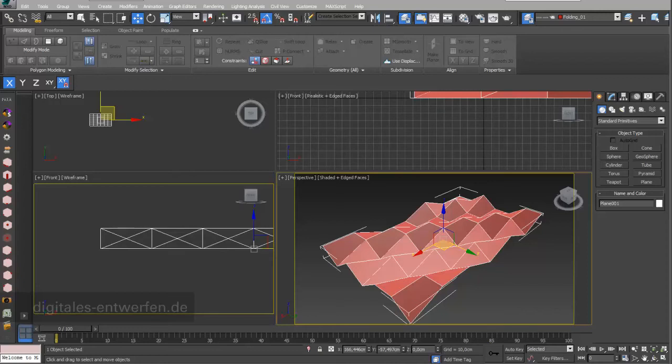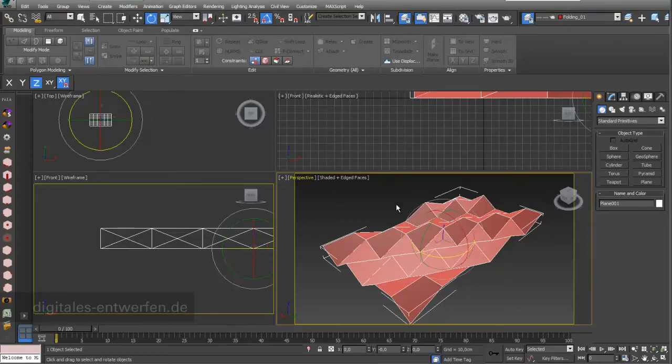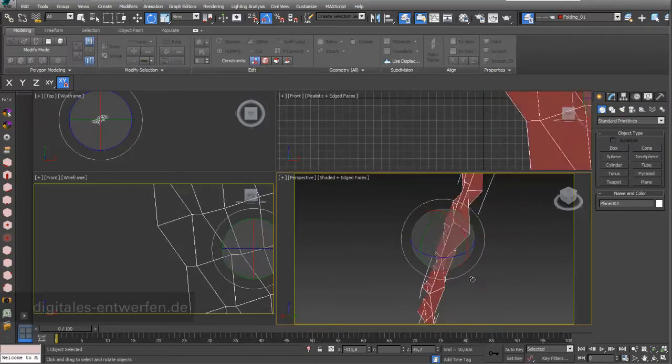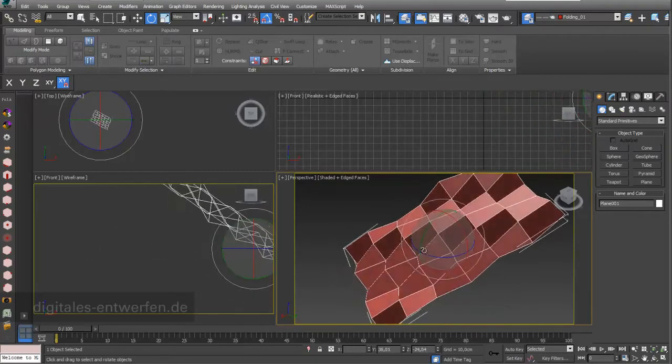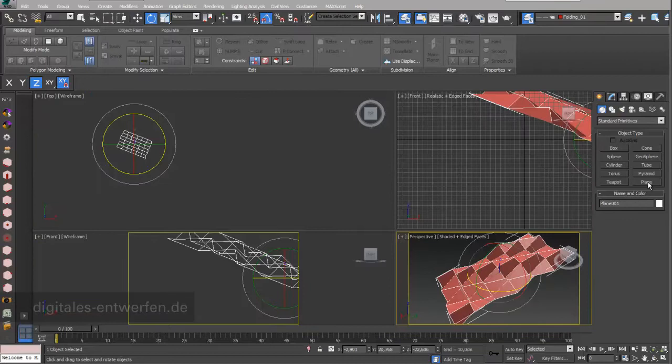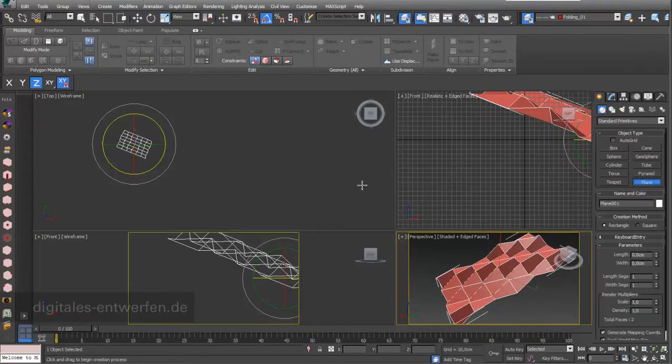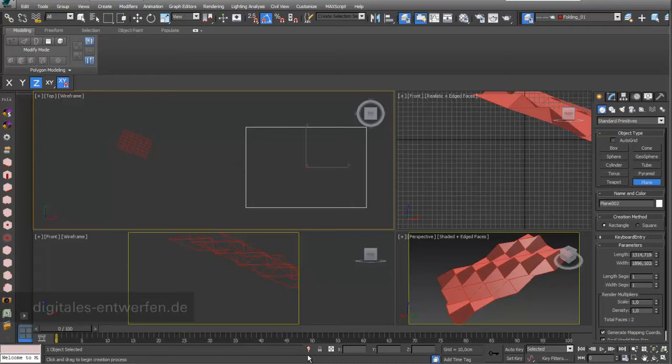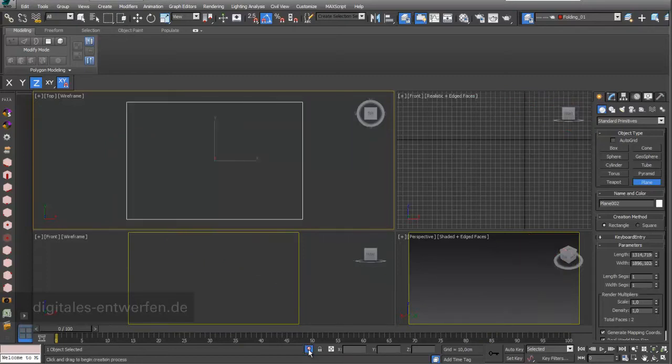In this video I would like to show you how to build simple foldings based on polygon surfaces. We start in 3D Studio Max with a really simple plane in my viewport top view. I go to isolate selection and we see how we can make a folding out of this plane.